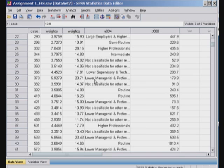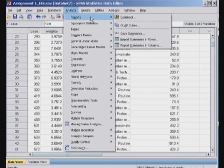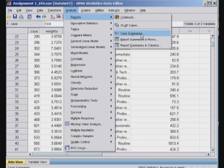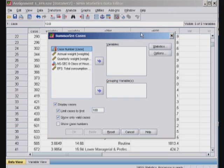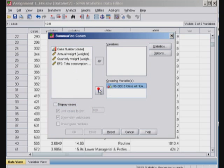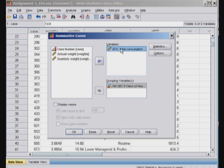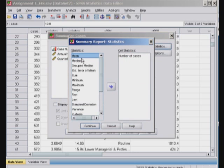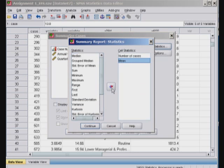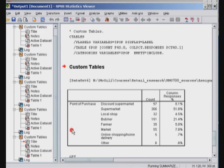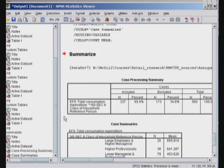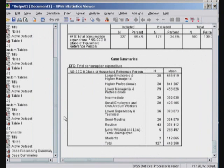Let's do some basic statistics. I'll use Analyze, Reports, Case Summaries. Do not display cases. And I would like to use this variable, the class of household. And then to find the total average consumption. And I would like to have number of cases as well as means. Continue. Okay. Bingo. And the answer is here.